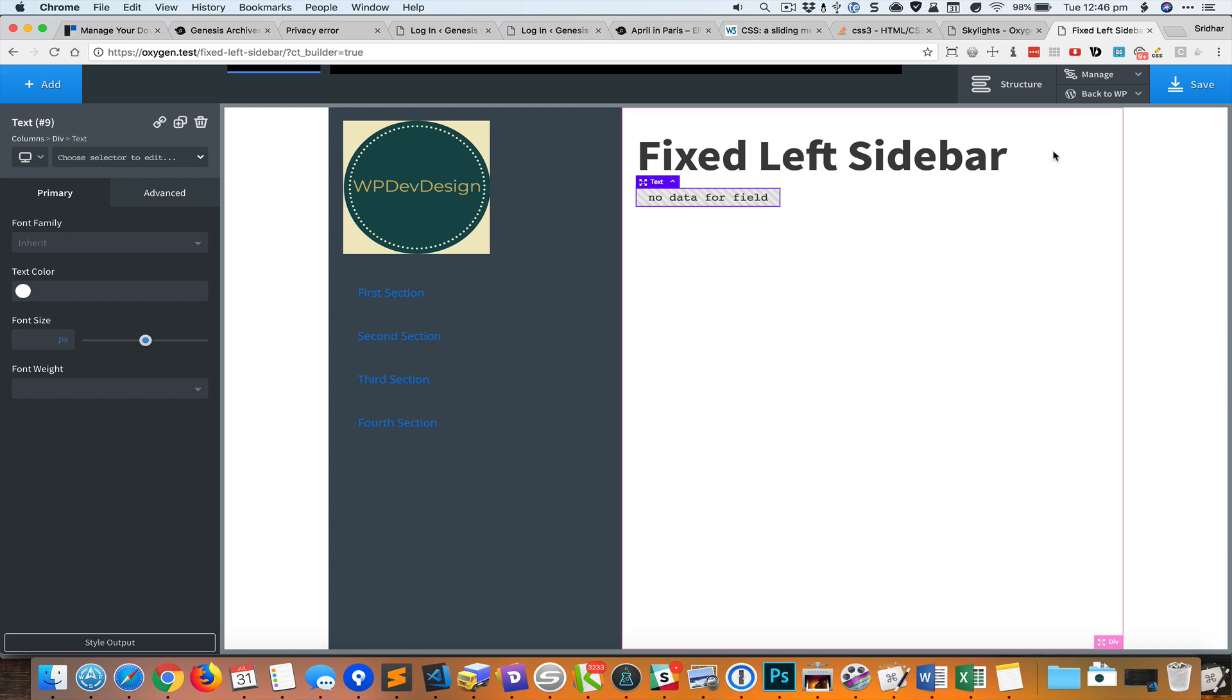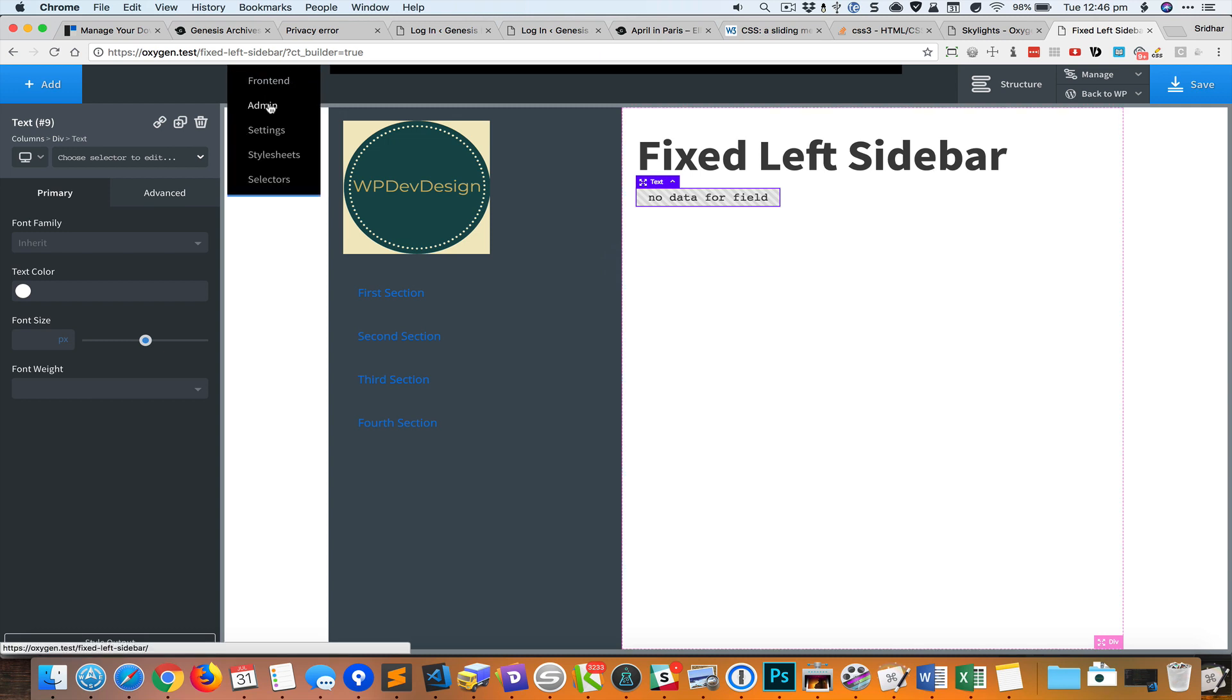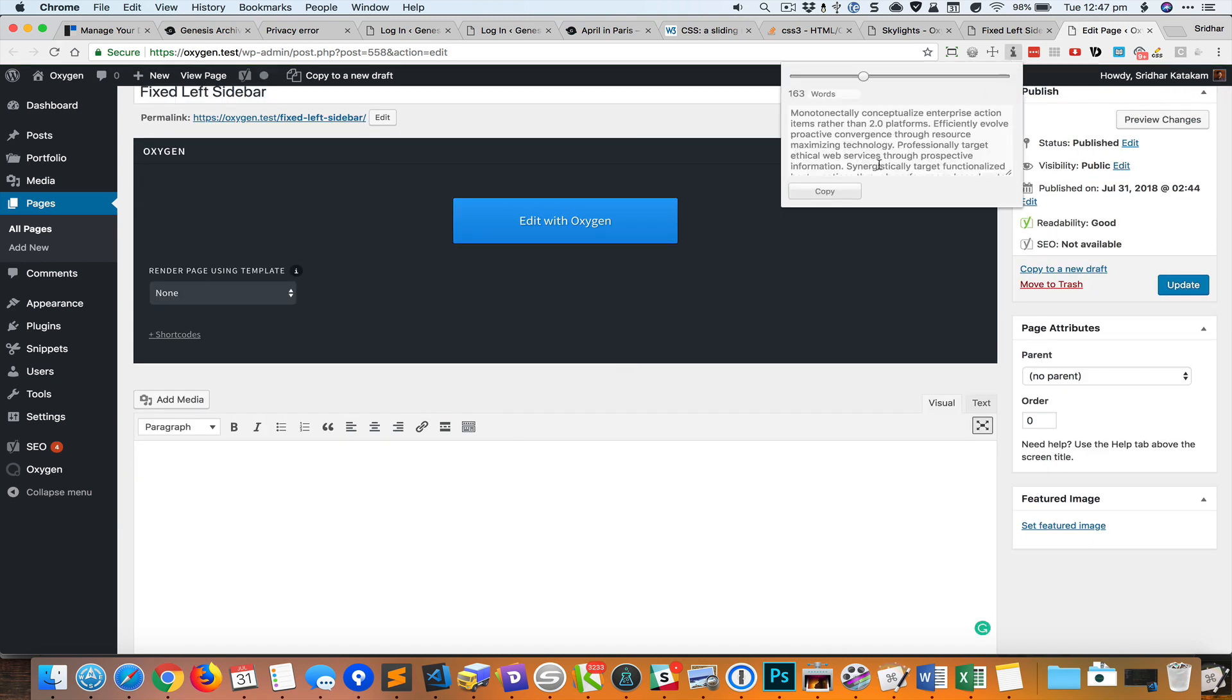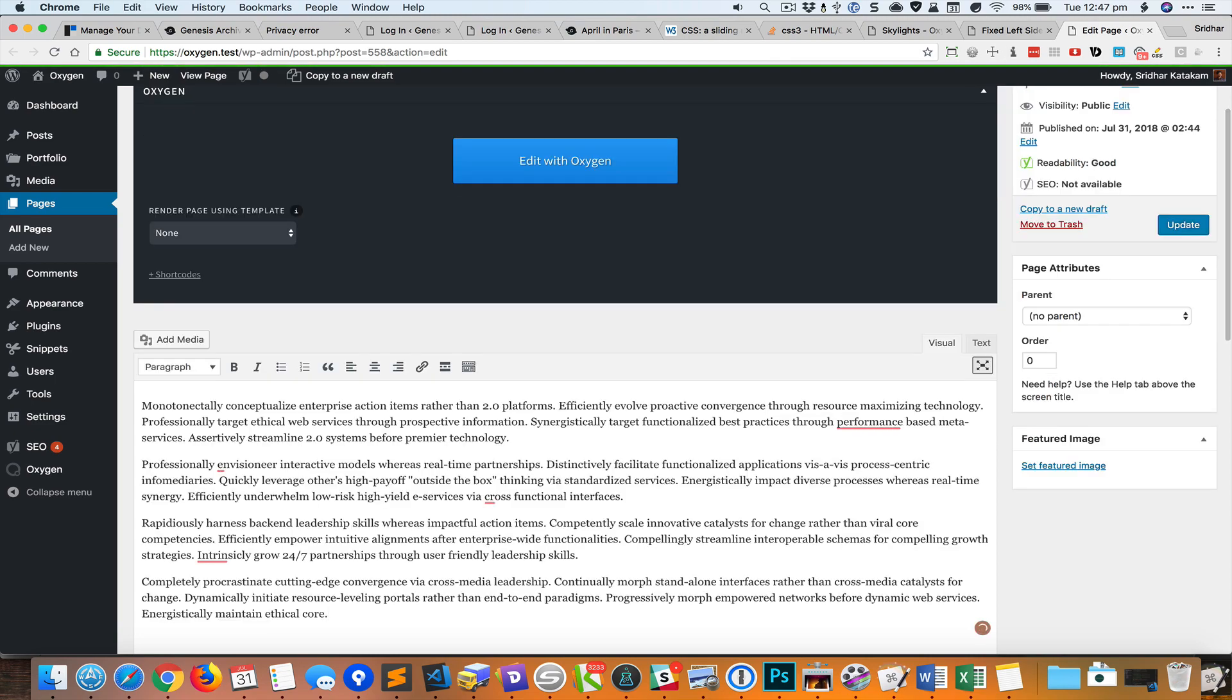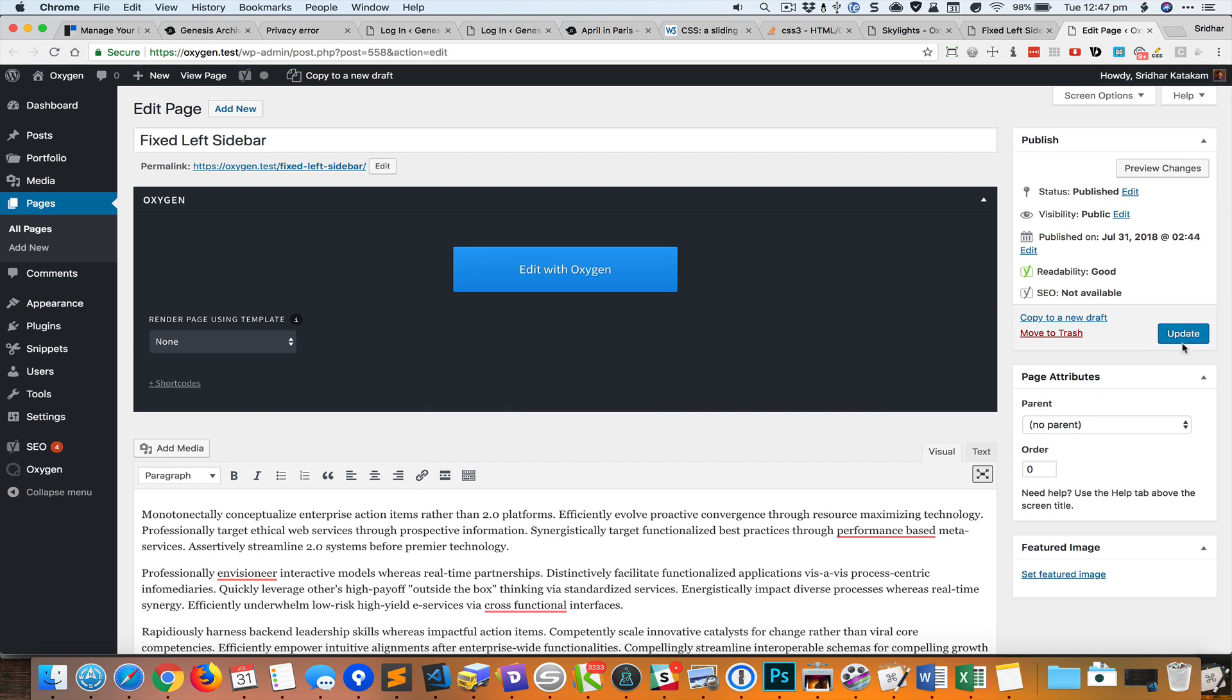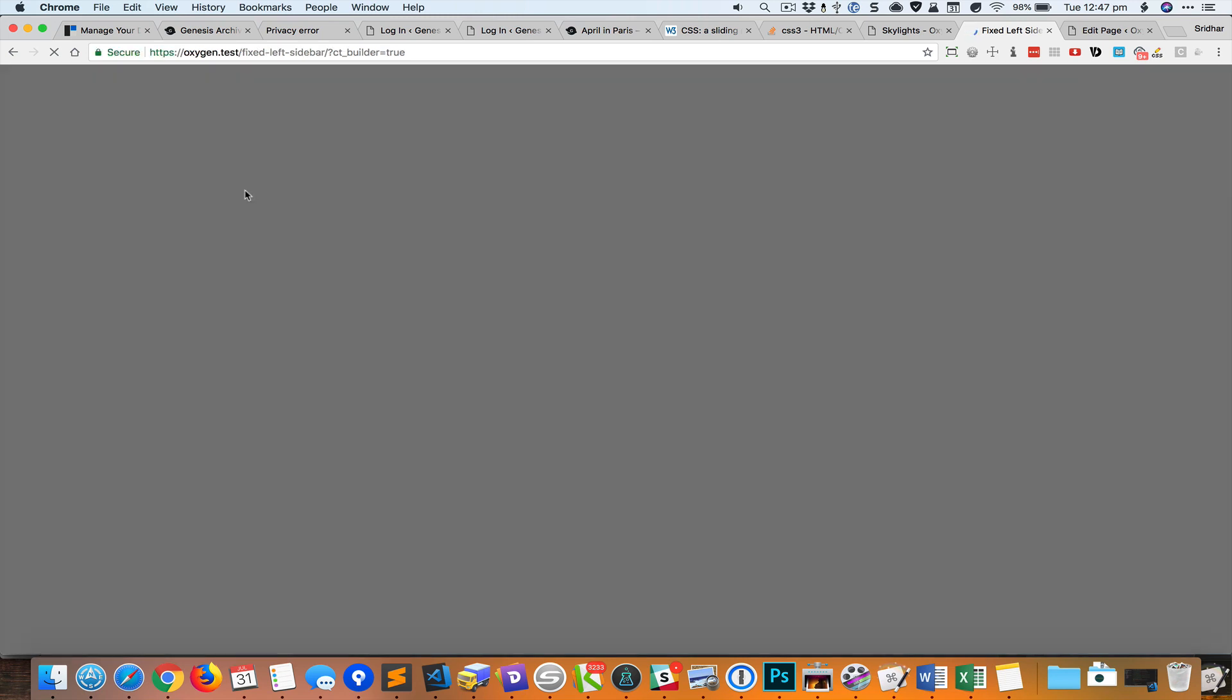I'll just save it and go back to the admin and add some content. Let's update and then I'm going to reload the page in the Oxygen editor.